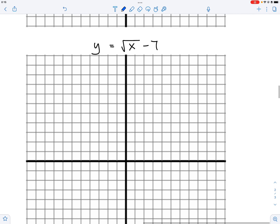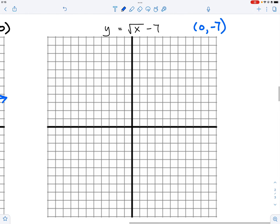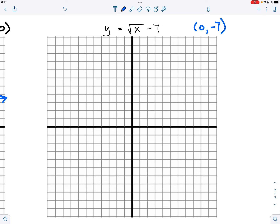Now for √x minus 7: there is no H value, so the starting point is zero comma negative seven — that's the K value. The minus seven means we are shifting down seven units. Then apply the one-three-five method, and that's it.